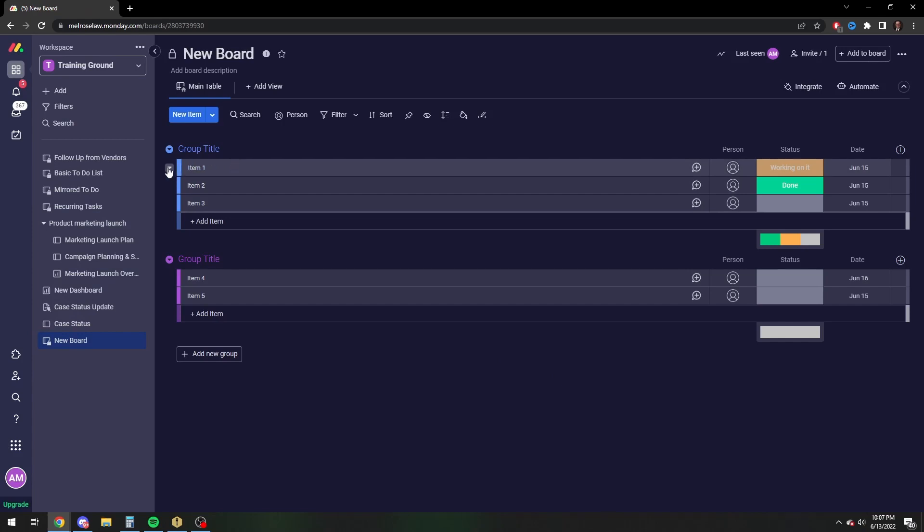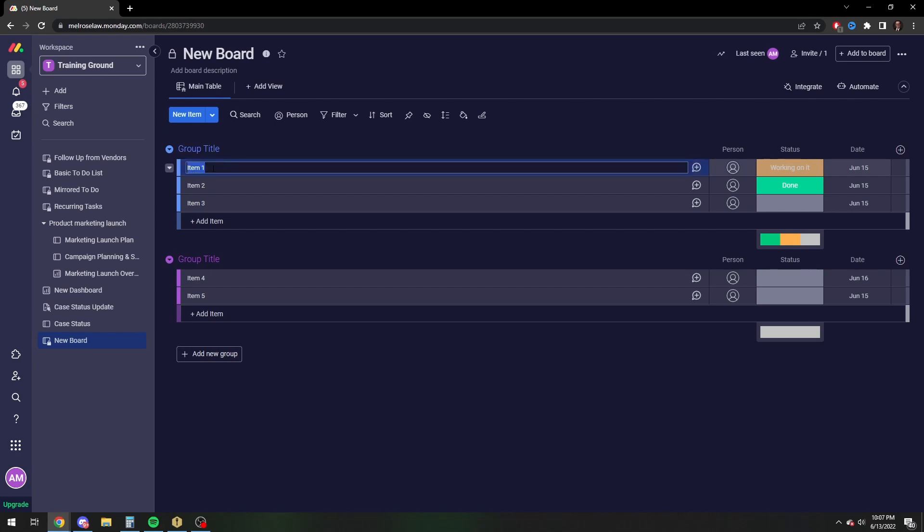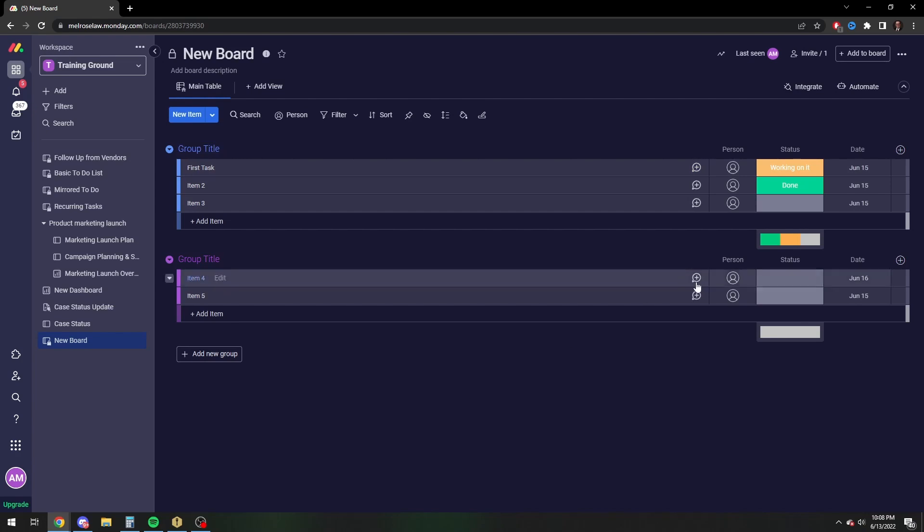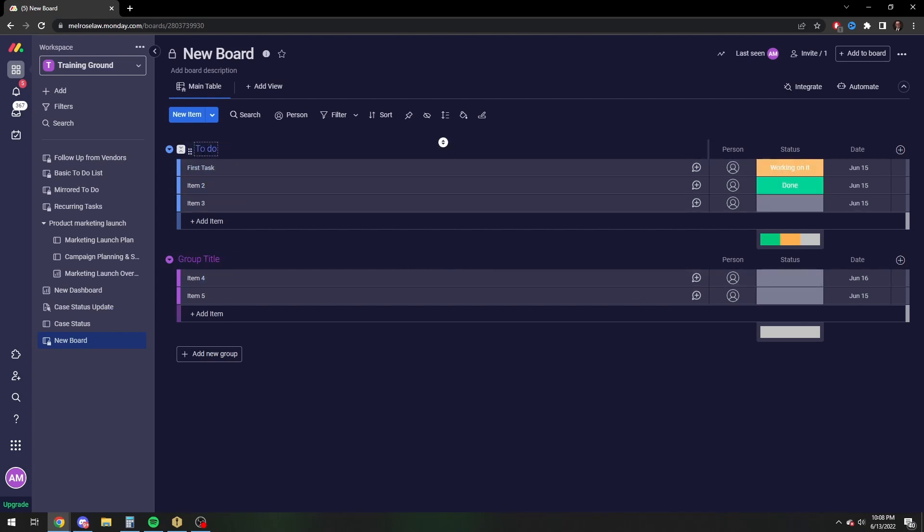So the default monday screen is going to have your item titles, which you can change to anything. If you're using this for a to-do list, you can just say first task and you can rename the groups as necessary to whatever you want to call it, to do and let's just say urgent.